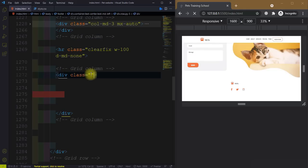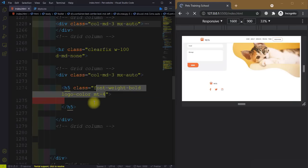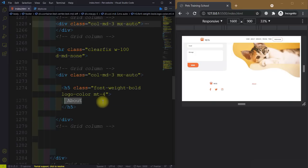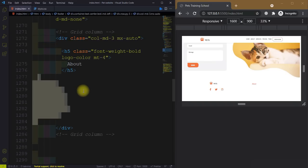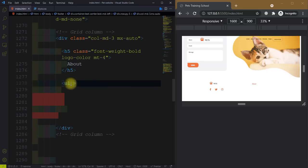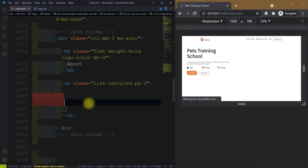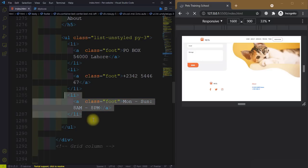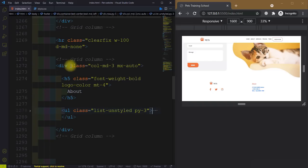Give it a class col-md-3 and margin along the x-axis auto. Then we have an h5 tag and give it a class font-weight-bold, logo-color, margin-top-4, and the text is 'About'. Now we need to add some links here, so after this inside this column we will create the ul tag and give it a class equal to list-unstyled, padding along the x-axis three. This is our first link, this is the second, and this is the third.